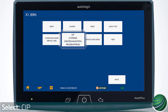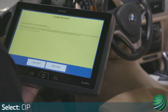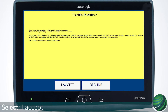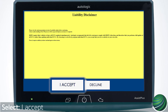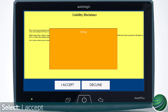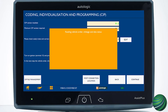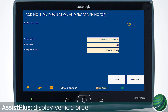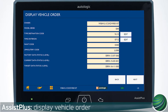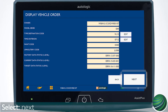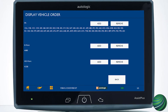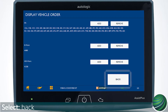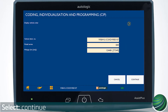Select Coding, Individualization, and Programming. Confirm screen prompt and select I accept to continue. Select Continue. You can display the vehicle order by pressing the orange arrow. Select Next to view the next page of the vehicle order. Select Back to return to the previous page. Select Continue.